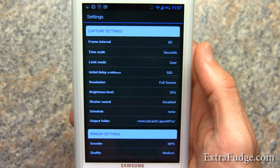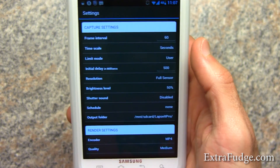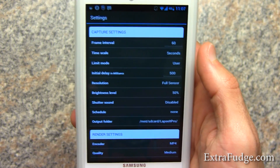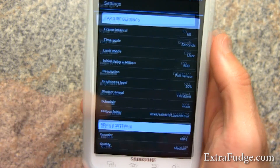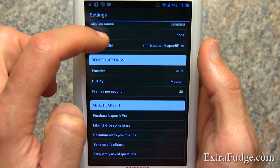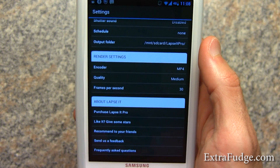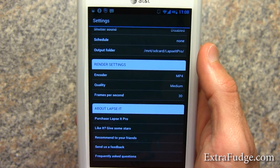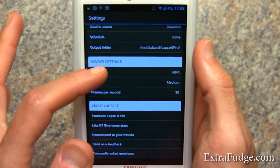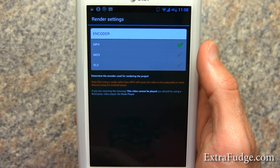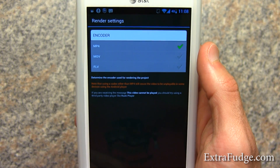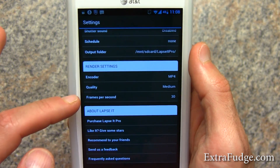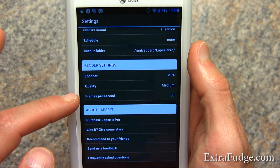I will talk a little bit about what my setup is for the output folder a little bit later. Also, this software lets you render the output frames into a video, and you can choose the encoder that you want to encode the video with, as well as the quality and the frames per second.